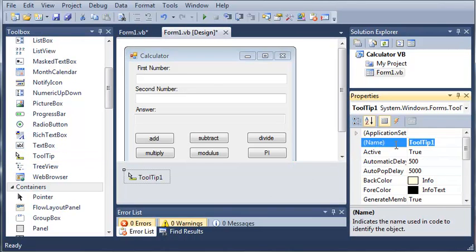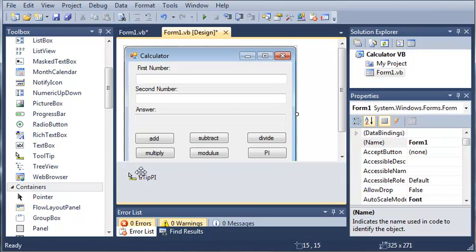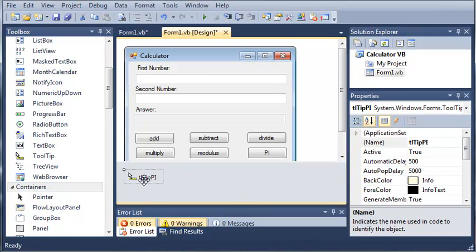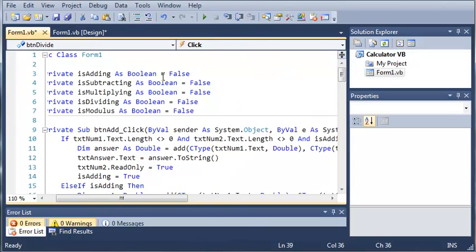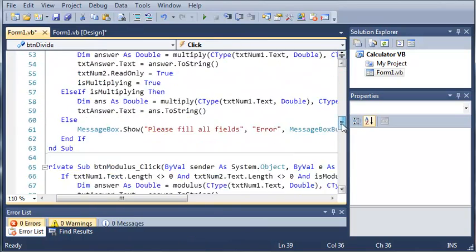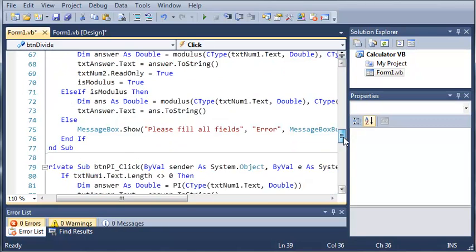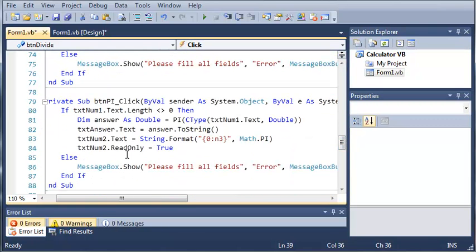We're going to come over here to our toolbox and we will add a tool tip. So, we will set the name of this to tlTipPi. And so, now what we're going to do is we're going to come over to form1.vb and we will find our pi sub or the sub that handles the button pi click.